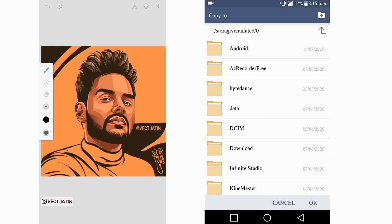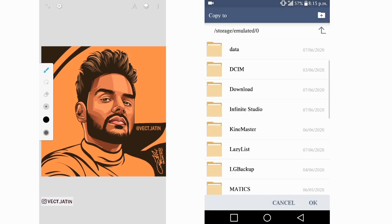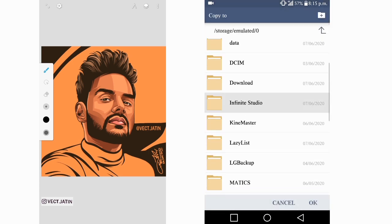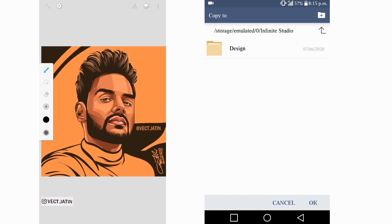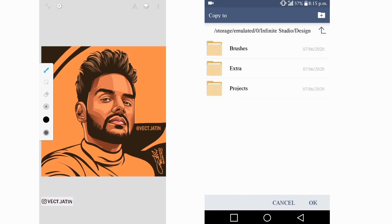Then just copy it to the same folder: Infinity Studio, then Design, then Projects, and copy it.